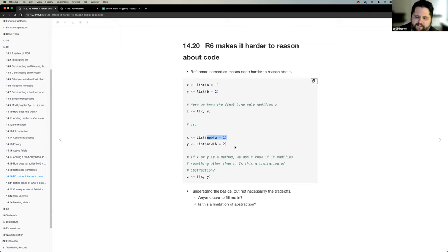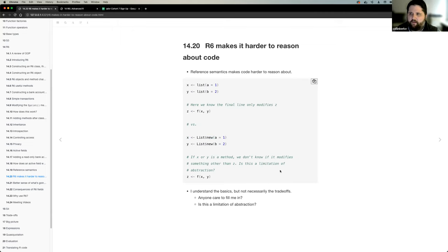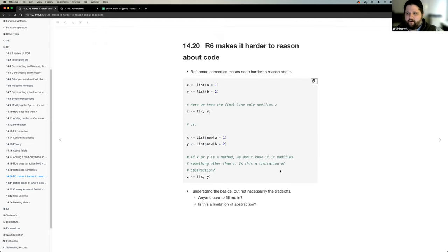My thinking was — and I didn't fully understand this example — is this a limitation of abstraction? We're abstracting out the complexity using R6, but because we're abstracting that out, we don't necessarily have a clear picture of everything that's changing when we use that R6 class. Is my thinking right, or am I not thinking of that correctly?